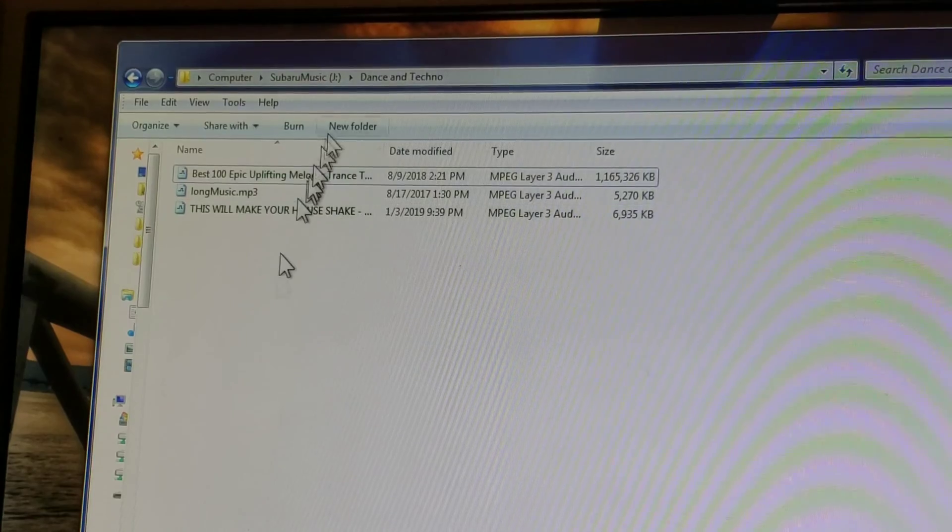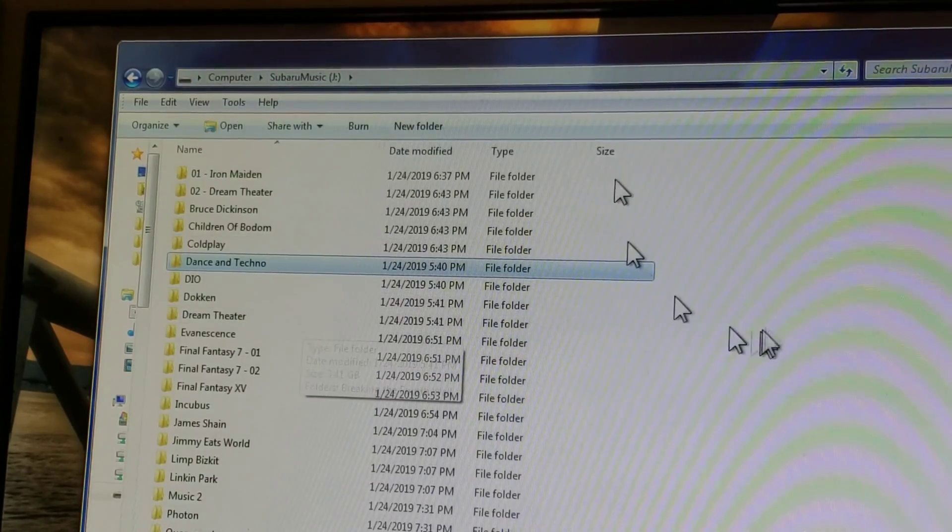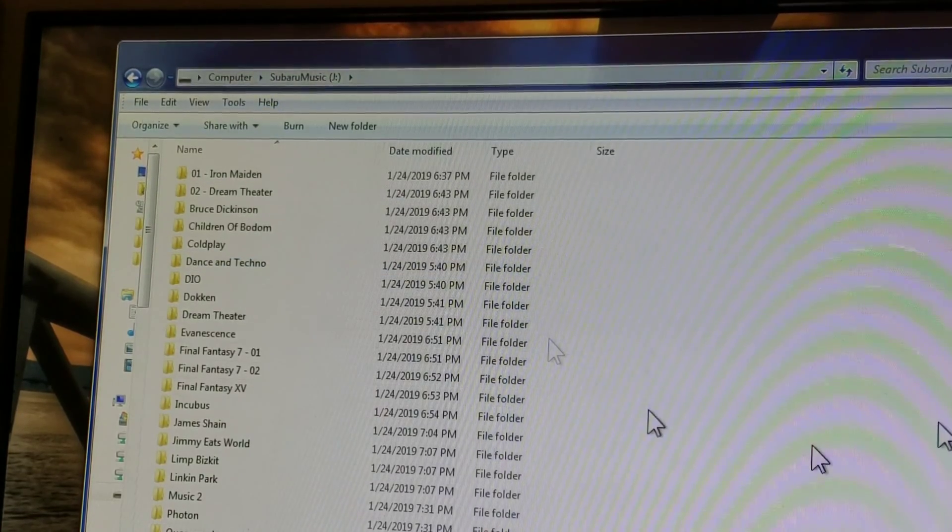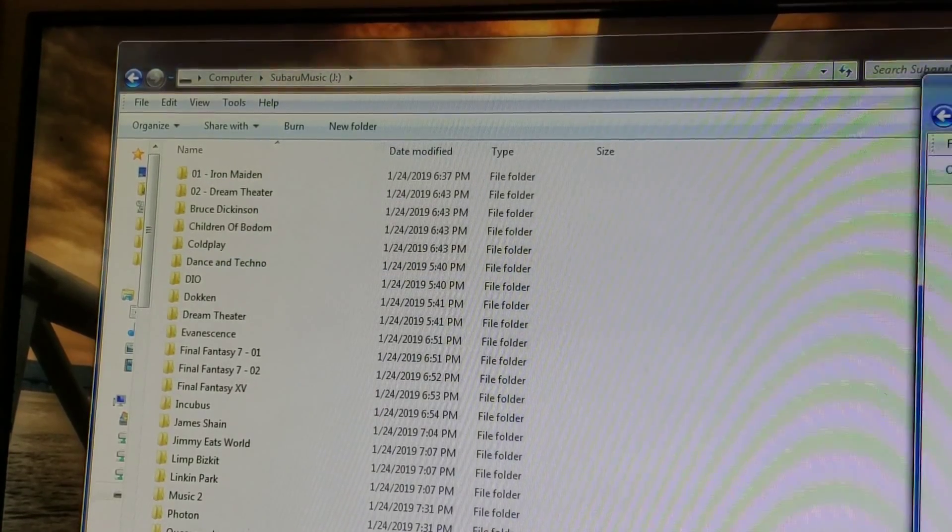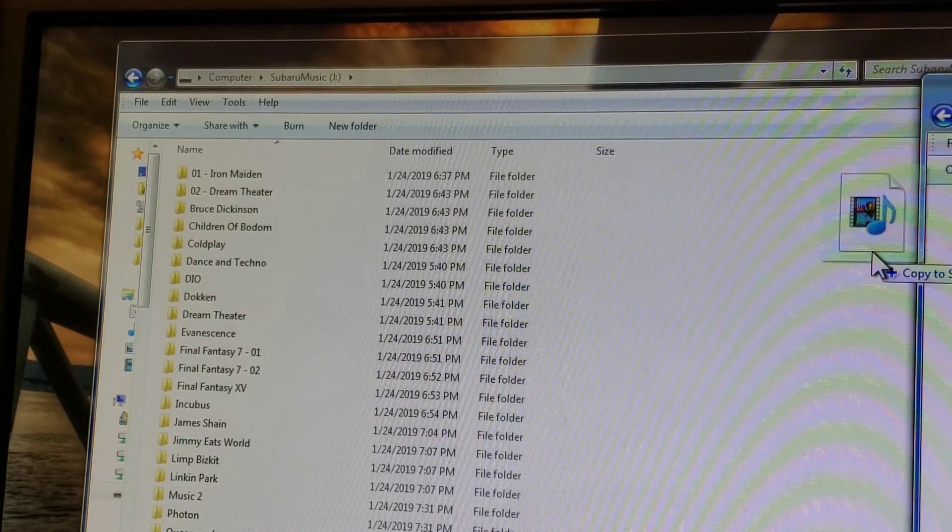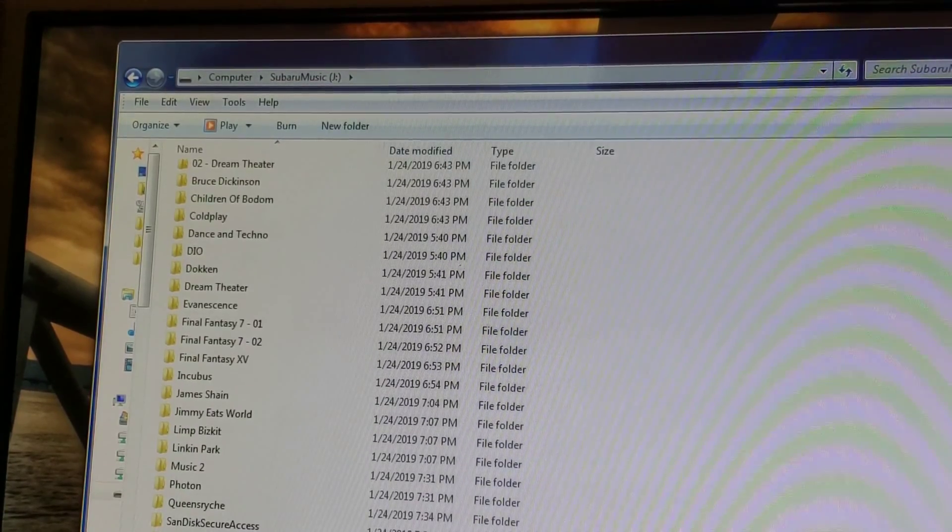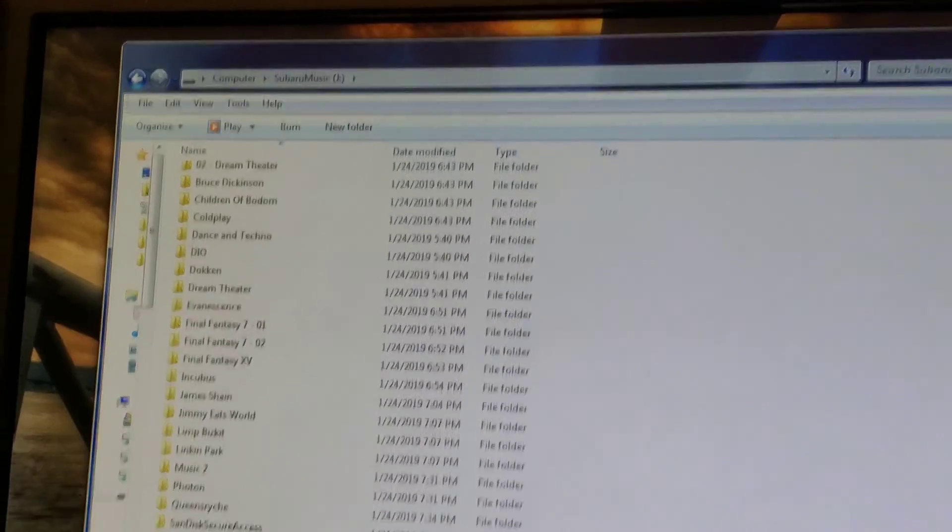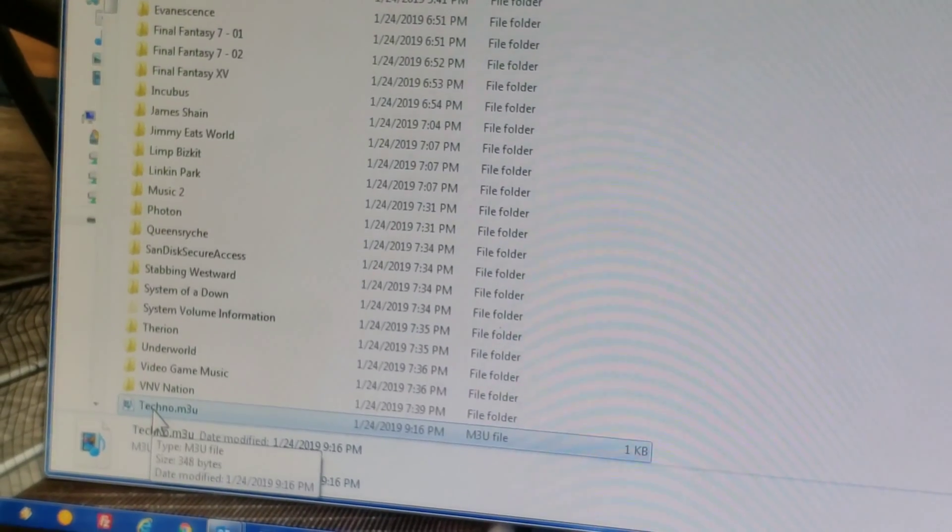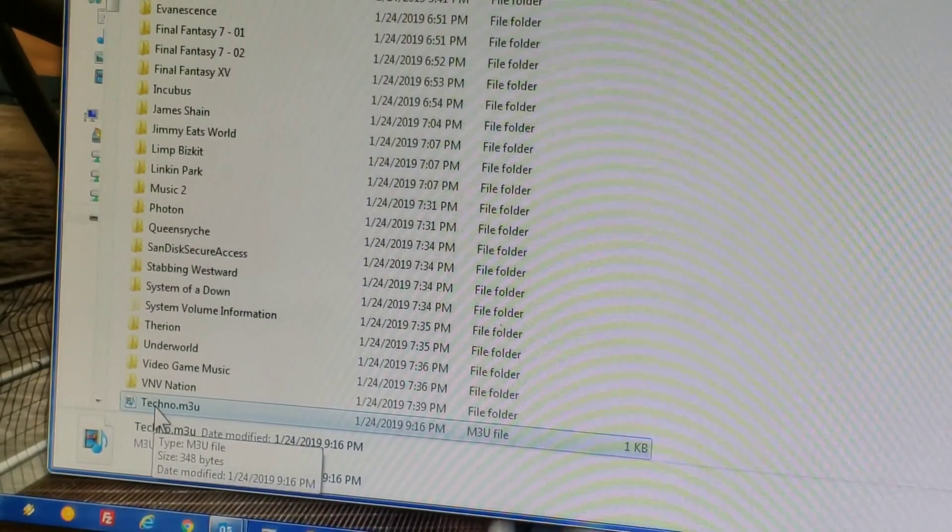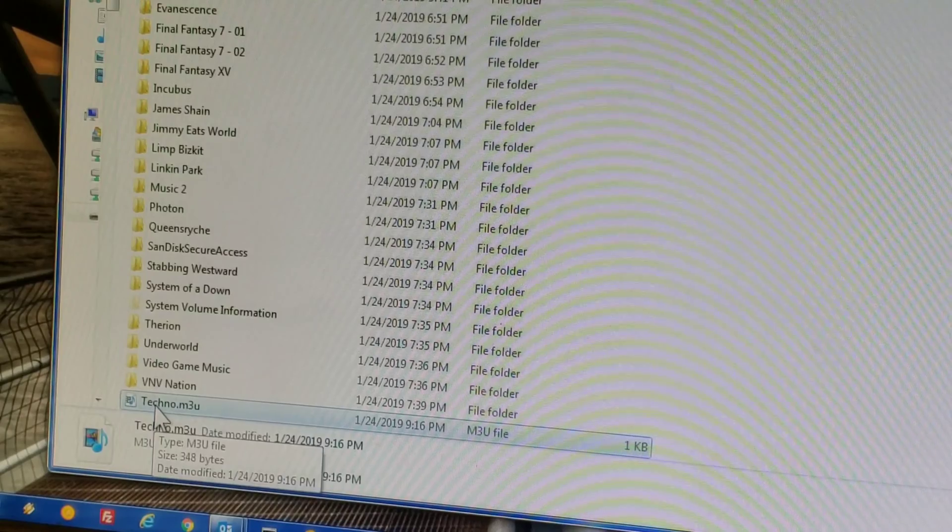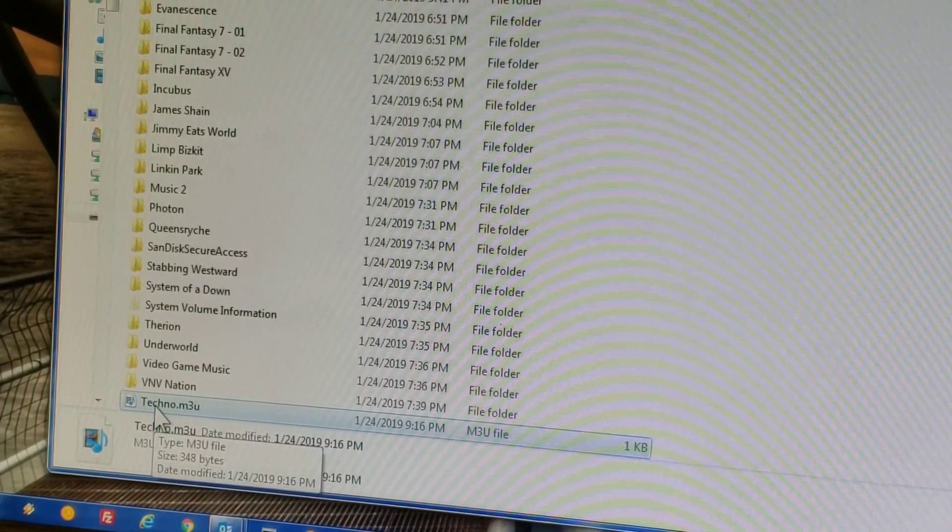Now here's the next trick. You go back to the root folder of your USB drive, take that file, drop it into the root folder. There it is. You're done. You now have a playlist that's ready to go.